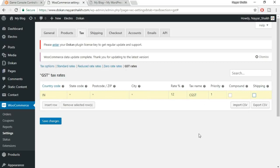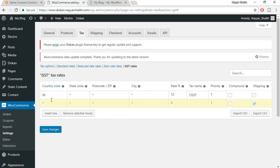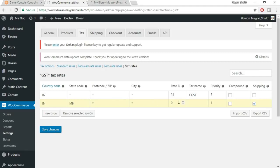For the state tax, click 'Insert Row' again, enter country code IN, and enter state code MH for Maharashtra. Leave postal code and city blank so the rate applies to all of Maharashtra. Set the rate to 12% and name it SGST. Untick the shipping option, then click save changes. This is how you configure tax settings.